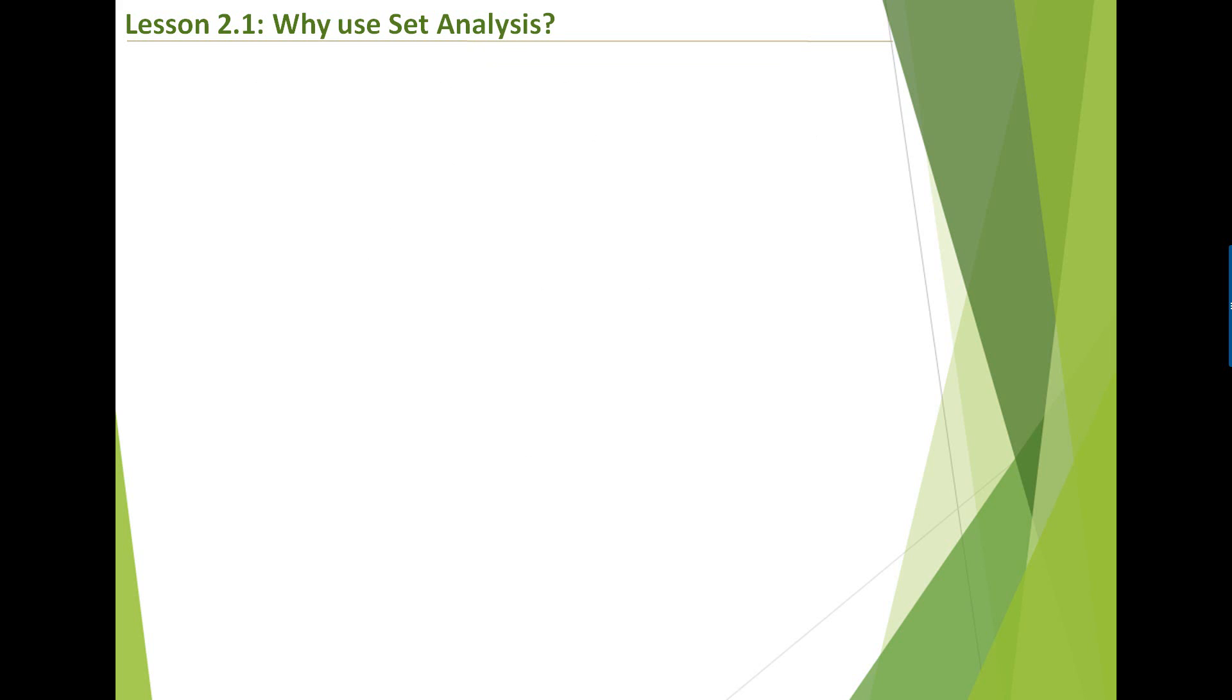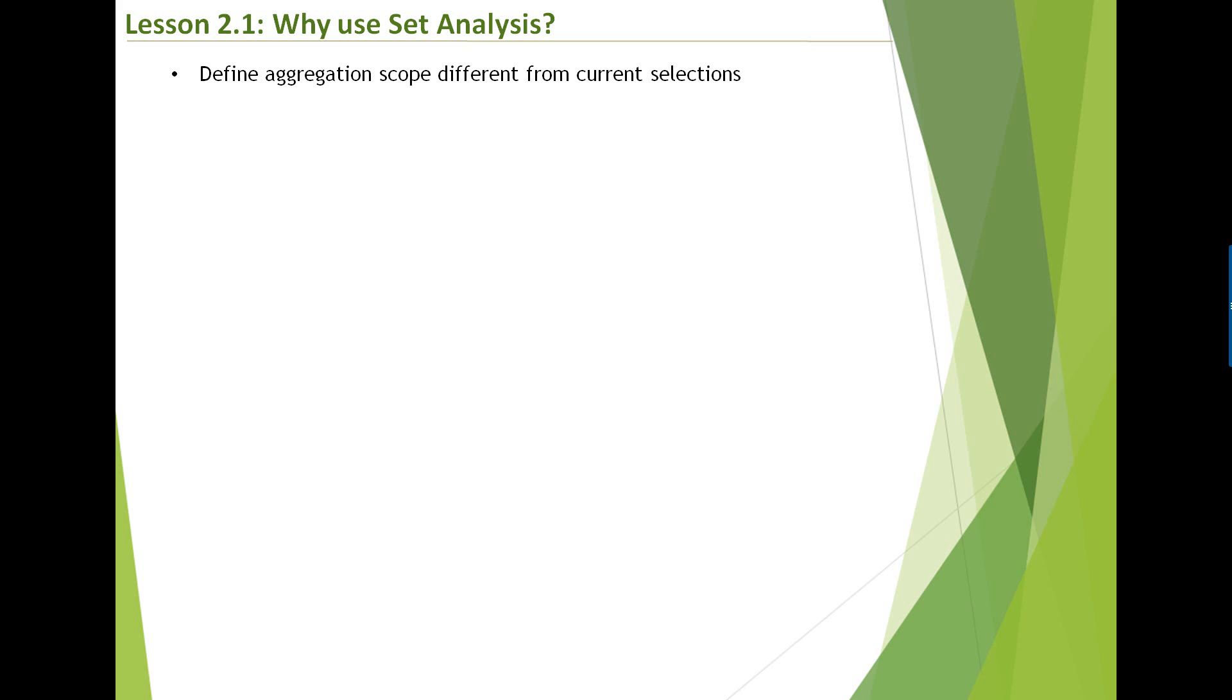So moving on. So why use set analysis? Set analysis helps you to define the aggregation scope, which is different from the current selections. Remember that selection state has only one active current selections. So if you wanted to aggregate something else, which is outside the current selection state, how would you do that? Using set analysis. And it's important for comparison analysis, like year-on-year comparison, or you wanted to compare two different products.